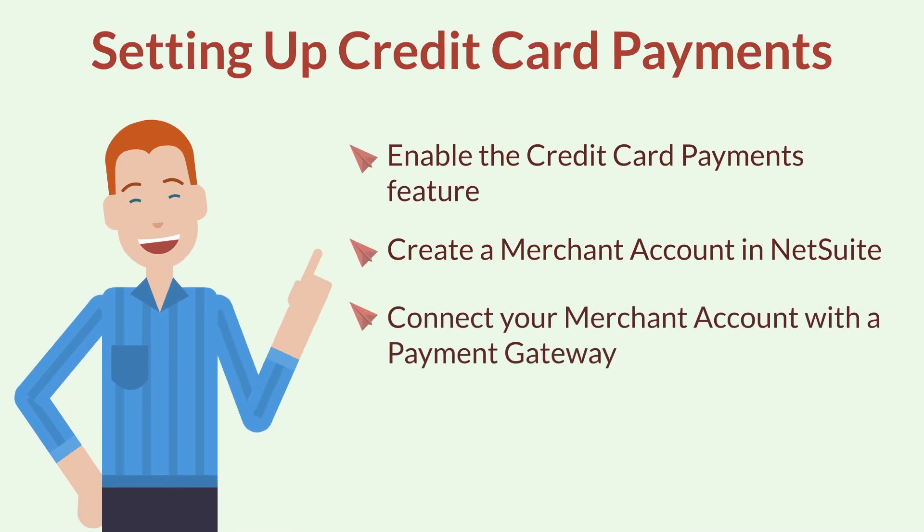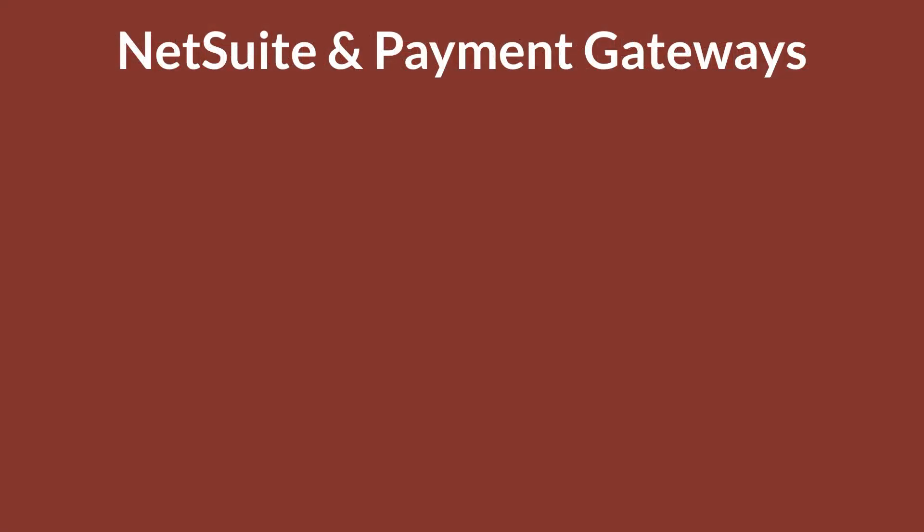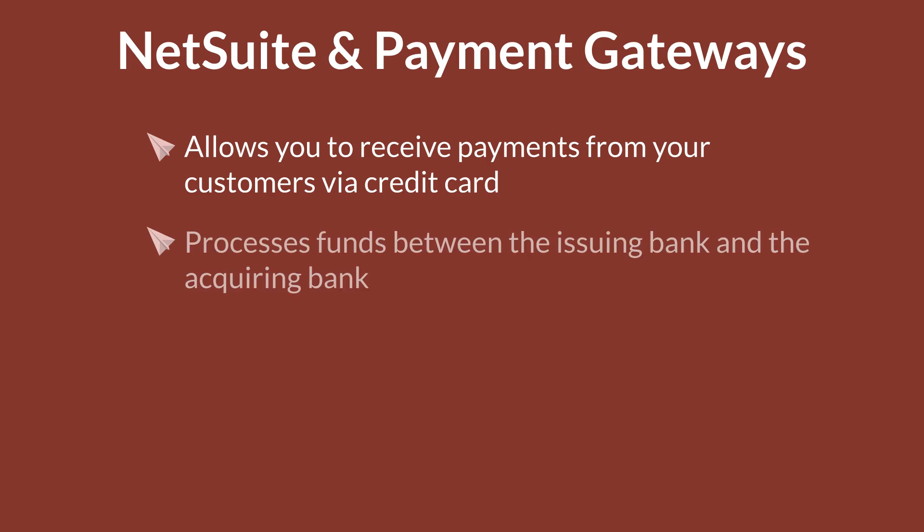Let's take a look at the payment gateway. A payment gateway, or credit card gateway, allows you to receive payments from your customers via credit card. The gateway processes all the necessary funds as they move between the issuing bank and the acquiring bank.